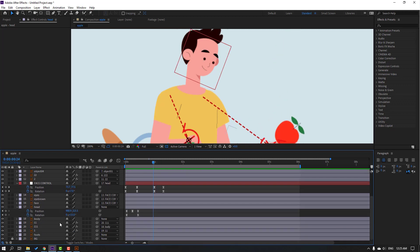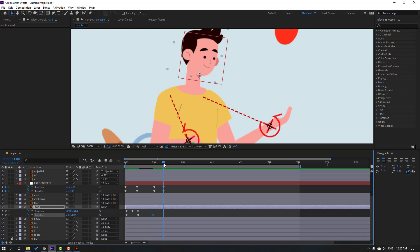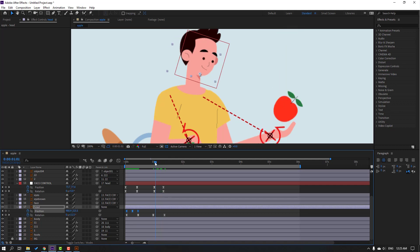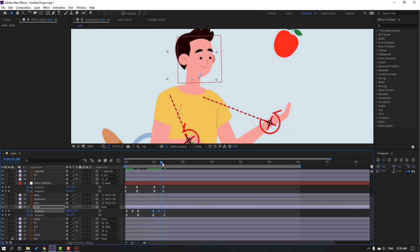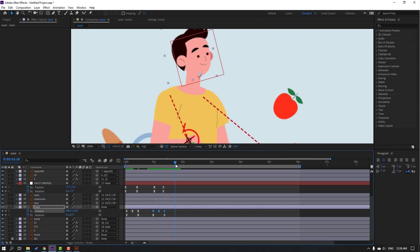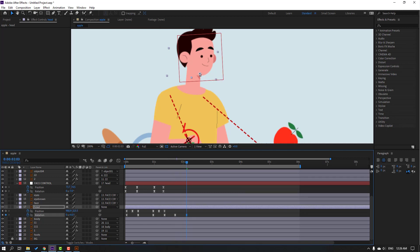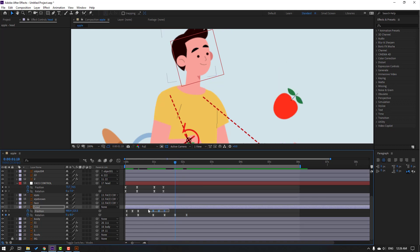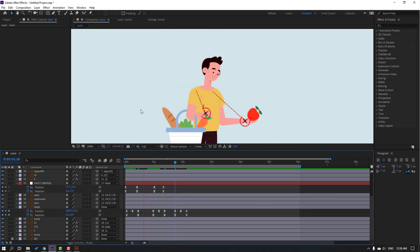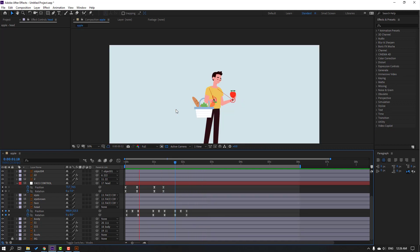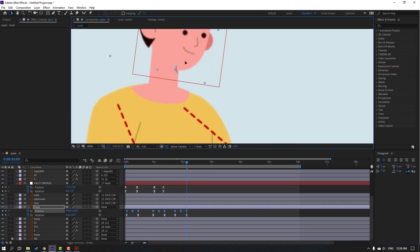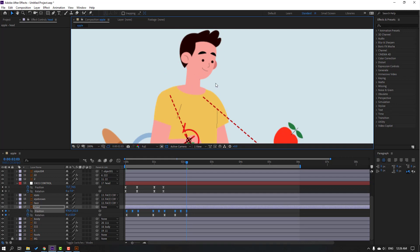Make a new rotation keyframe, go here and change rotation. Select the three keyframes Ctrl+C, go here Ctrl+V. Select all keyframes and move to down. Make a new rotation keyframe, go here and change rotation like this. Select all keyframes and move down.